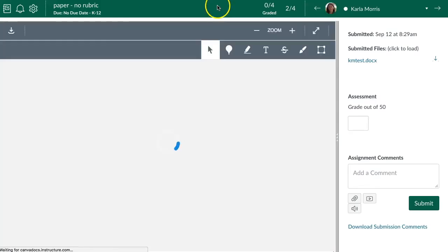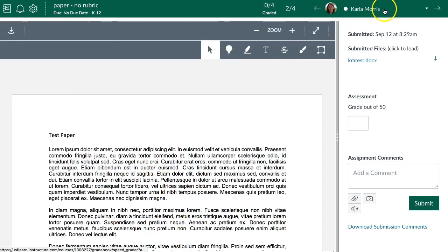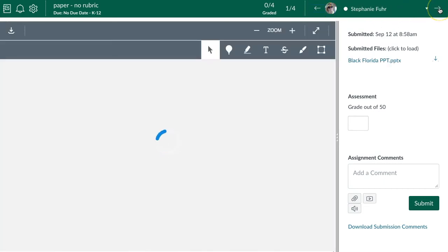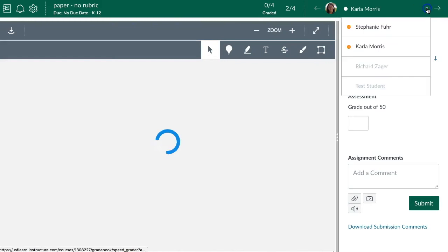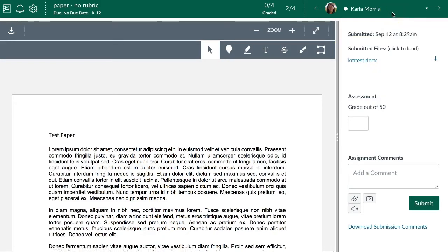Up at the top you can see how many students have been graded and how many submissions there are — for example, two out of four have submitted and zero out of four have been graded. You can navigate through students with the arrows or use the dropdown to choose a student. The orange icon indicates they've submitted something but it hasn't been graded yet, and once graded you'll see a check mark there.